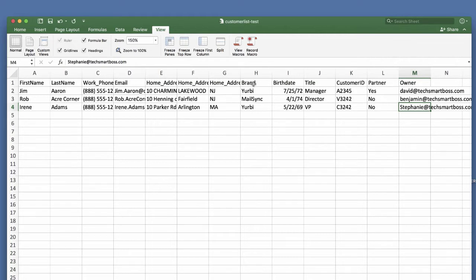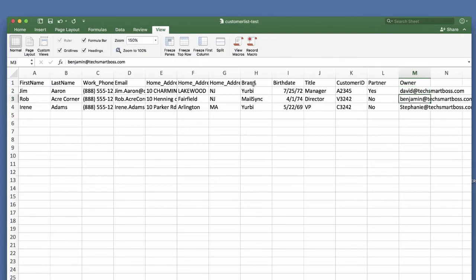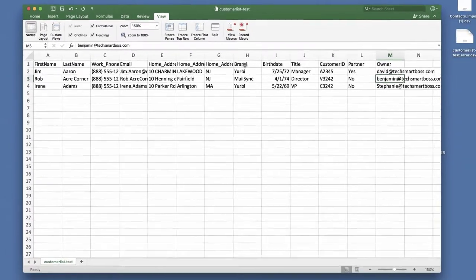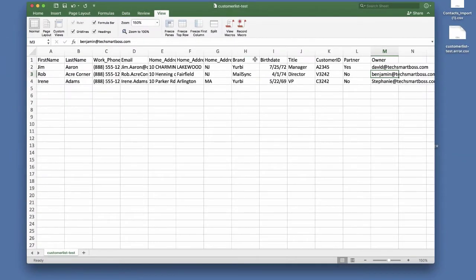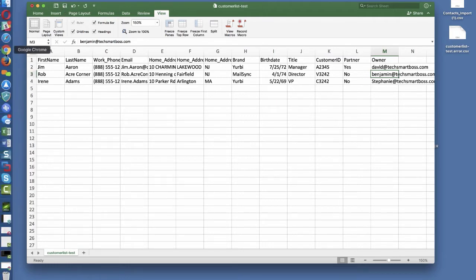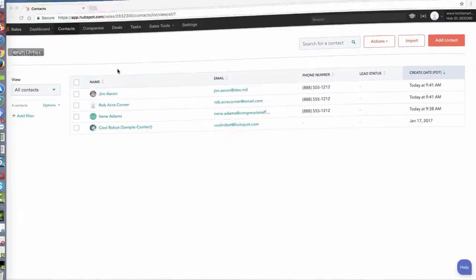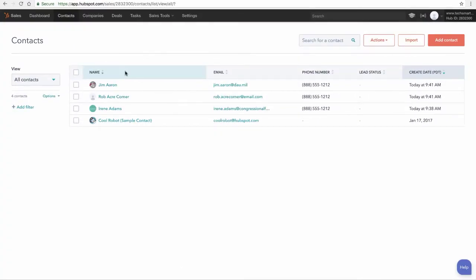So if you haven't created any sales users in your CRM you'll want to do that step. Go check out that video and make your users before you do this import with the owner information in. So let's go ahead and now save this and import this information into the CRM.